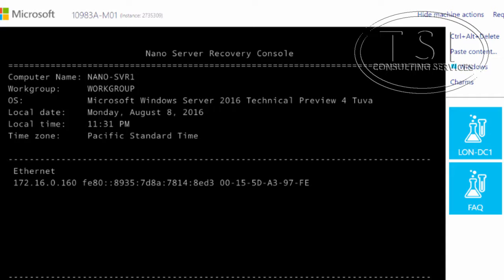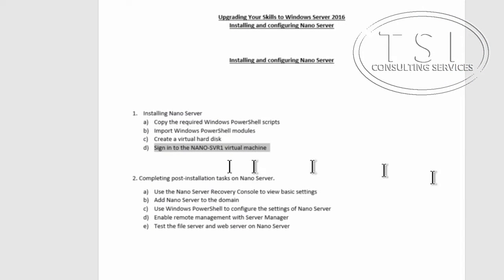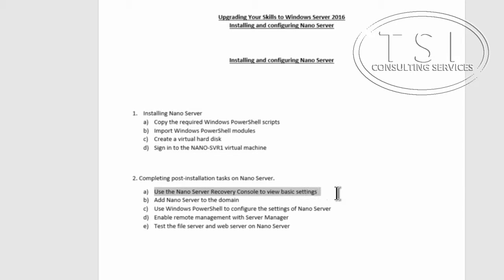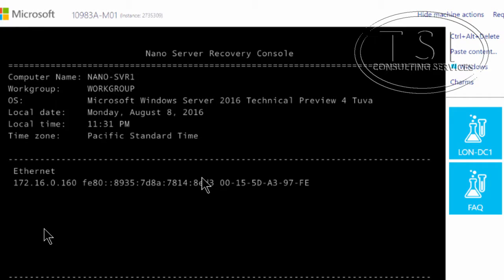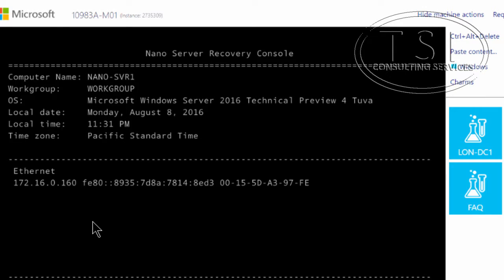Next I'm going to do some post-installation tasks. I'm going to use the recovery console to view basic settings, then add it to the domain. I'll use the tab key to navigate. You can see the Ethernet IP and Nano Server in a workgroup. I'm going to select Networking.